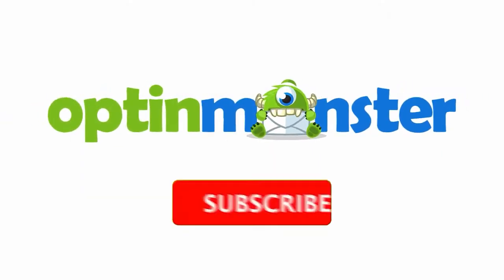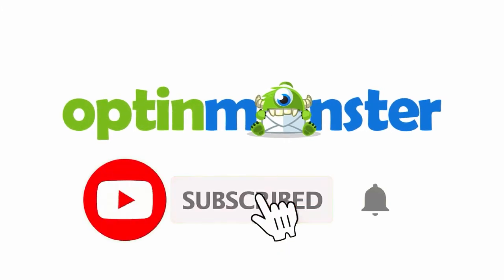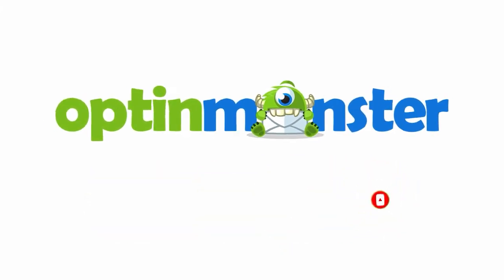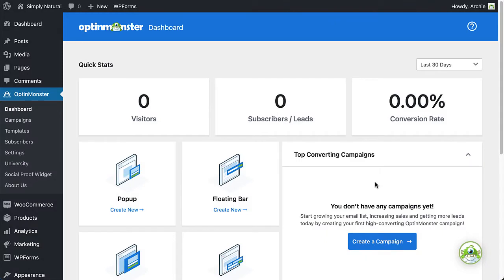If you haven't done so already, be sure to hit that subscribe button and notification bell. Now let's get started. I'll begin with the assumption that you've already installed the OptinMonster WordPress plugin and connected your site with your OptinMonster account. If not, check out our video and documentation on this topic.